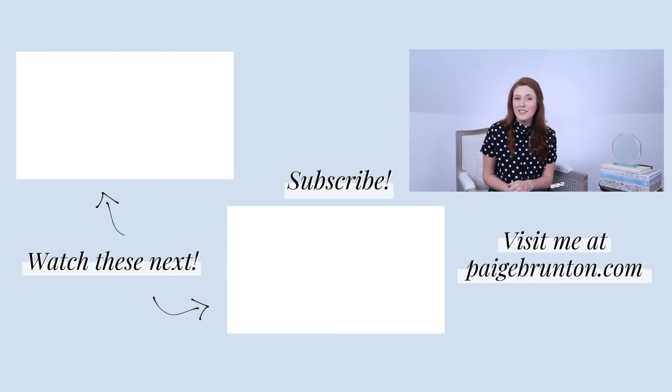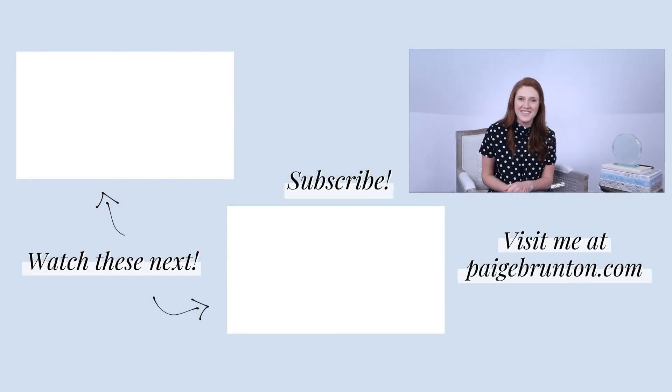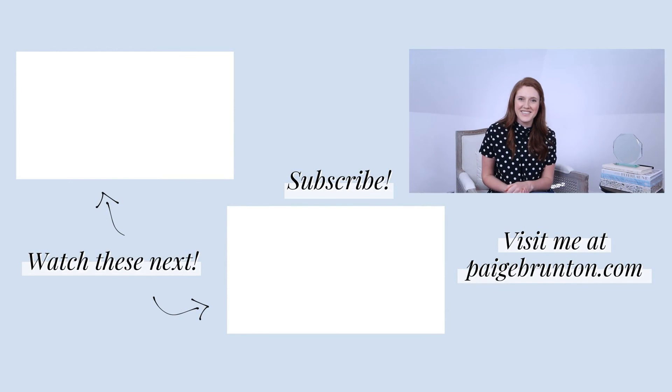Looking for something to watch next? Check out these videos too!